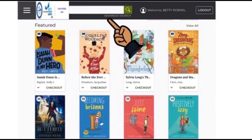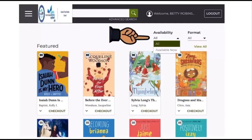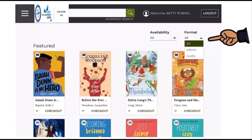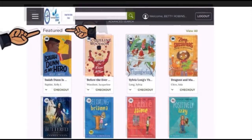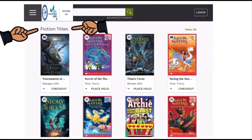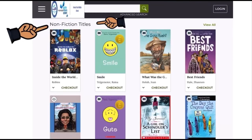You can look for titles in the search field. You can also limit your search by using availability and also by format. As you scroll down the webpage, you will see Featured Titles, then Fiction Titles, and Non-Fiction Titles.